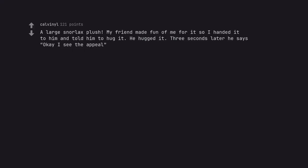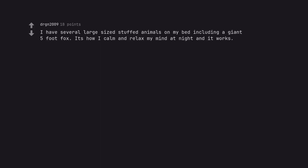A large Snorlax plush. My friend made fun of me for it so I handed it to him and told him to hug it. He hugged it. Three seconds later he says okay I see the appeal. I have several large sized stuffed animals on my bed including a giant 5 foot fox. It's how I calm and relax my mind at night and it works.